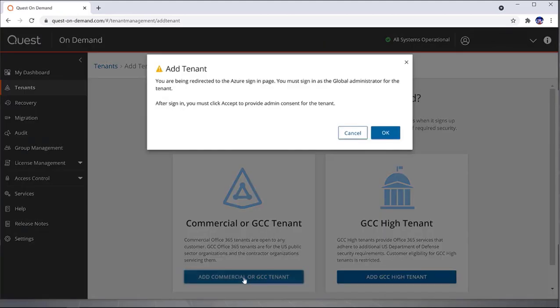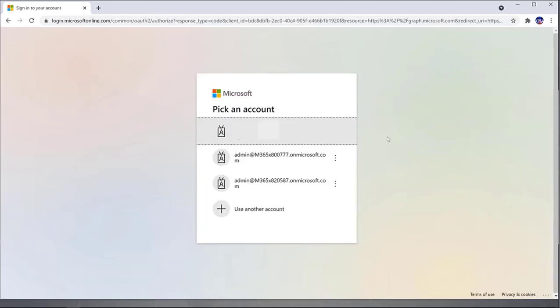I'm going to add a commercial or GCC tenant. To add a tenant, I'm going to click OK on here to grant admin consent. I'm going to use my admin account. I already have cached credentials along with the password.